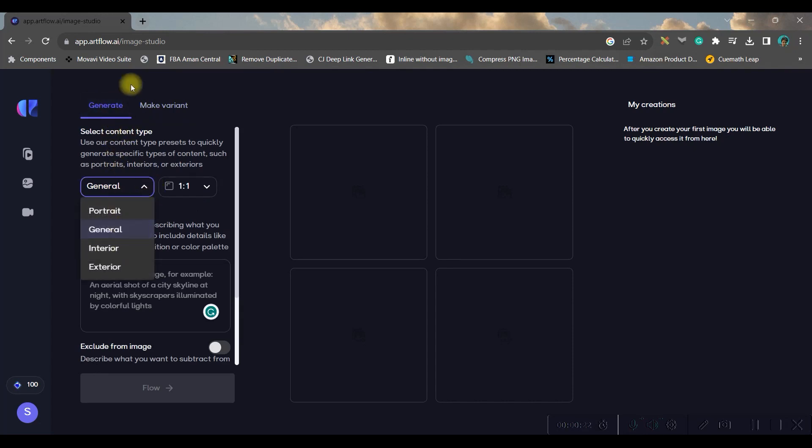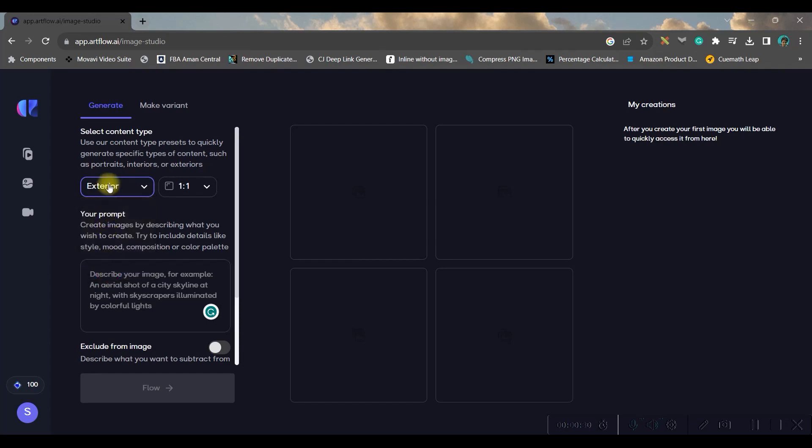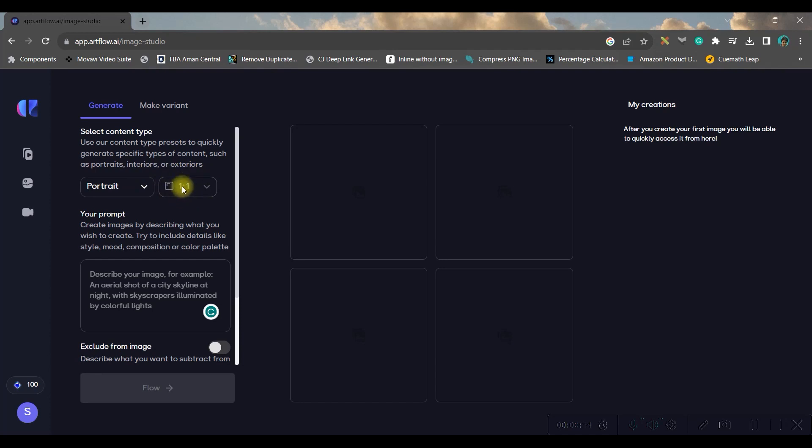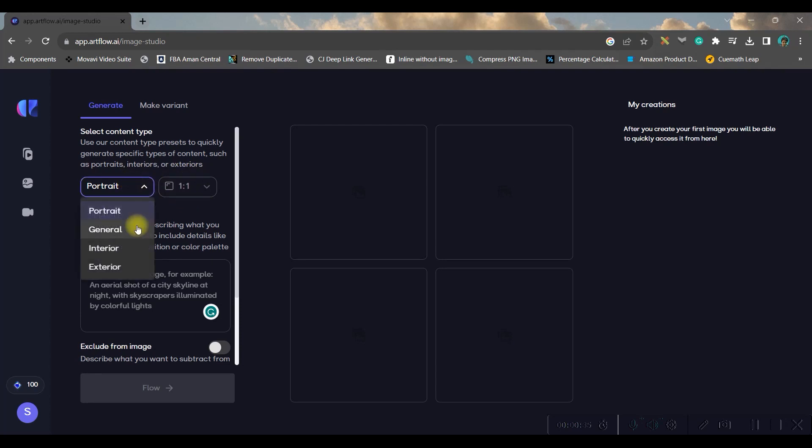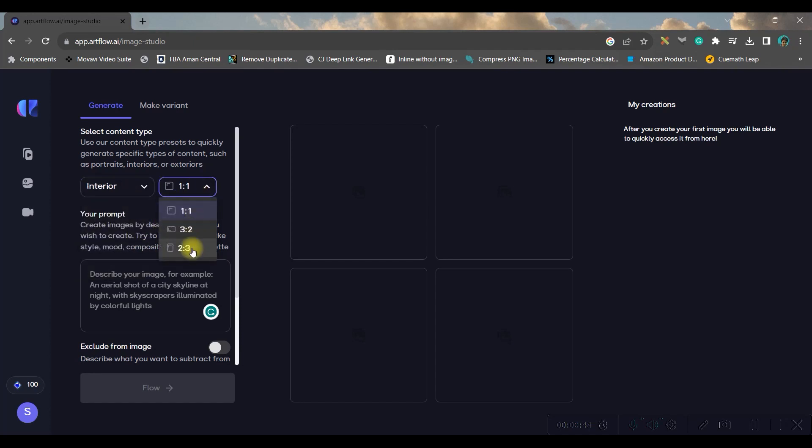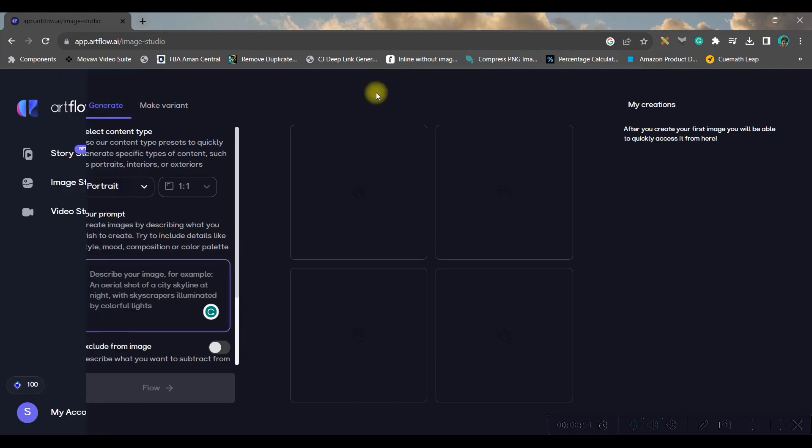Now in generation, you have four options: portrait, general, interior, and exterior. So we are going to go for portrait. You can change the aspect ratio. Like in general, you have 2:3, 3:2, 1:1. And in interior and exterior also, you have all these three ratios. So you can take 3:1, but in portrait unfortunately we have only one option.